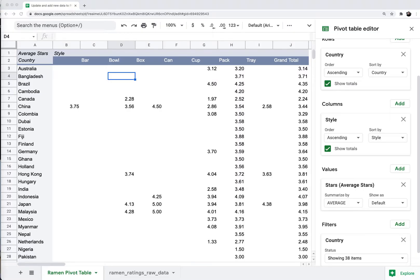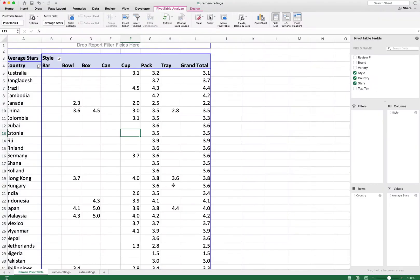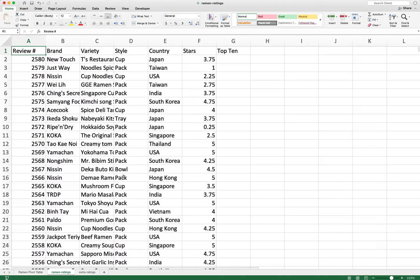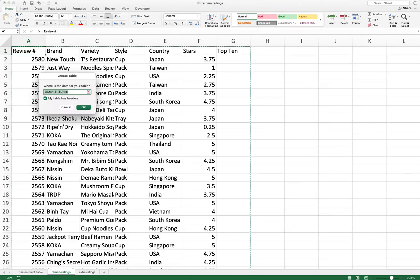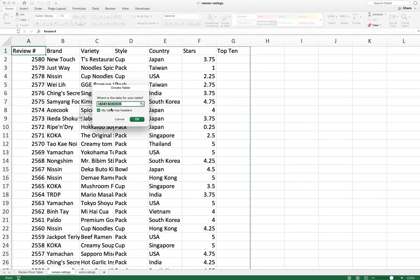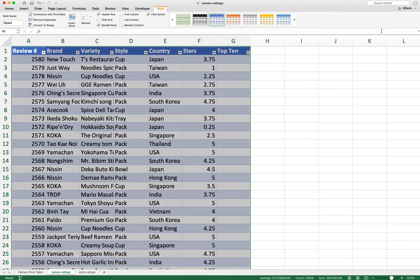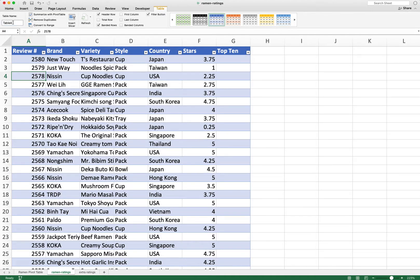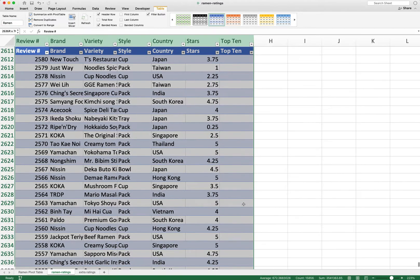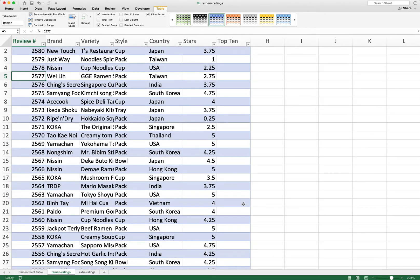The second and preferred method is turning the ramen ratings list into an Excel table (which is different from a pivot table). Press Ctrl+T on the keyboard — Excel will detect the data range, in this case A1 through G2636, with headers. Hit OK and Excel applies alternating row colors. Then click on the table and rename it 'ramen' in the Table Name field at the top left.